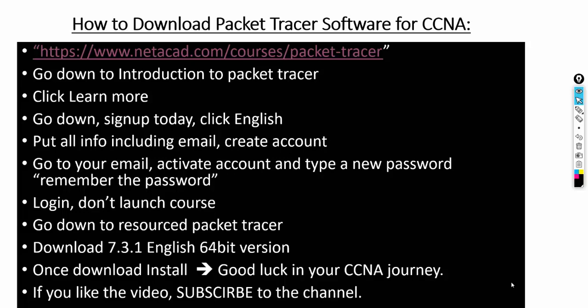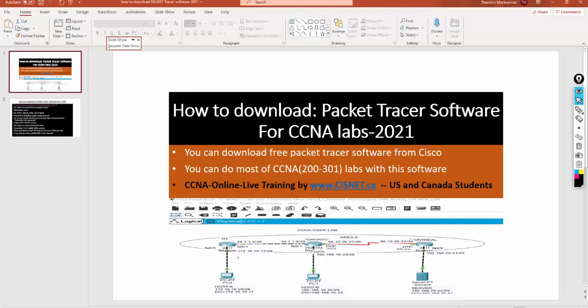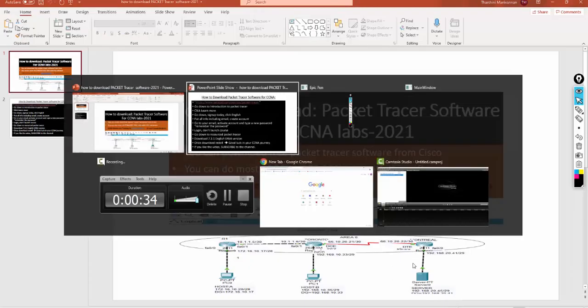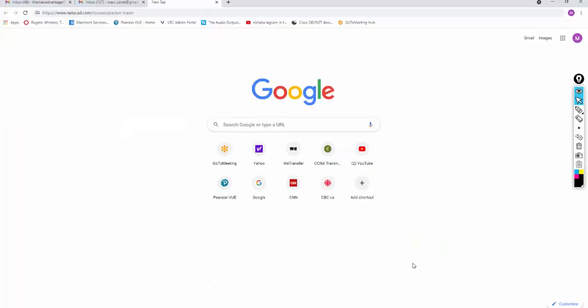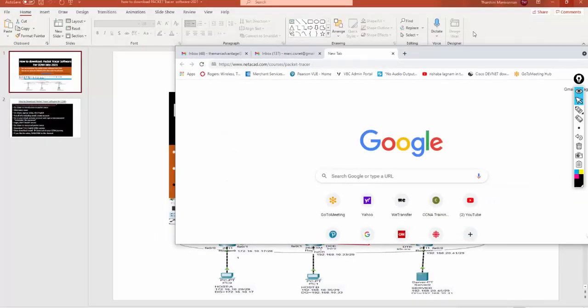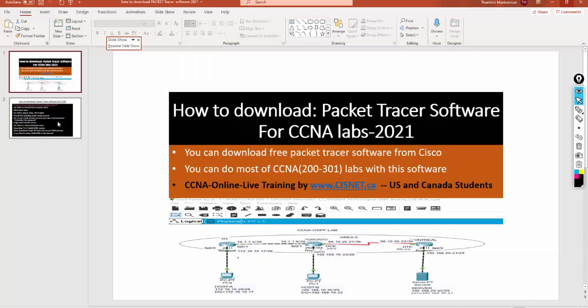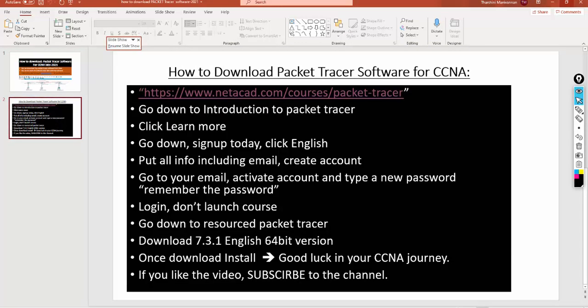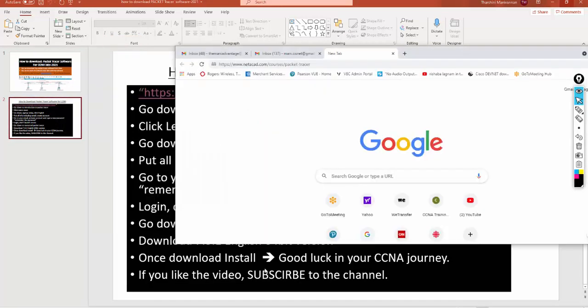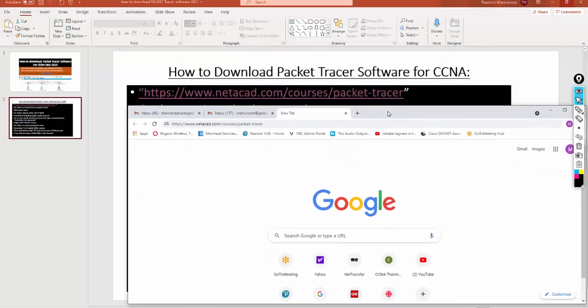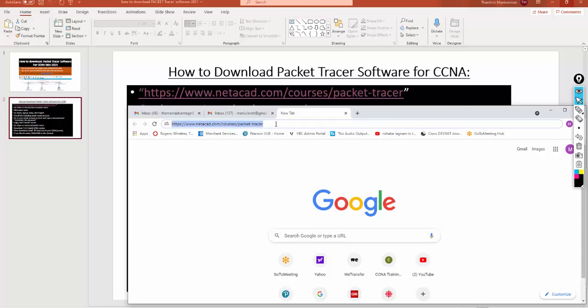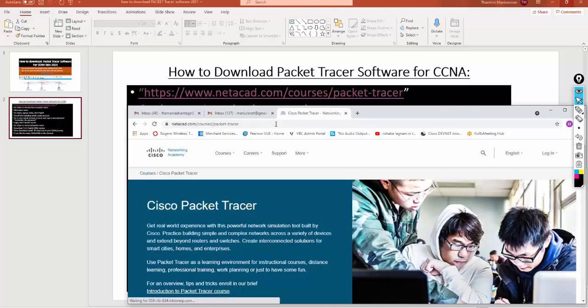First, you have to go to the URL netacad.com/courses/packet-tracer, then we will follow the instruction. You have to have a proper email address to do this one. Let's go back to the URL. I have the URL already typed. I'm going to make it a little bit smaller so that way we can see everything. These are the steps I'm going to follow. I already have this particular URL typed: www.https://www.netacad.com/courses/packet-tracer. Then I can type enter.